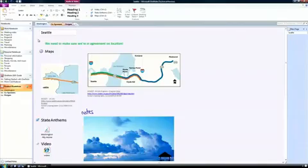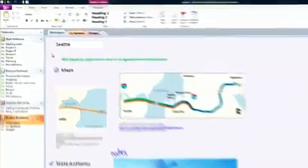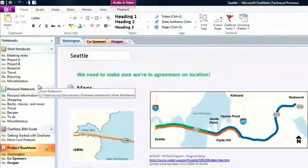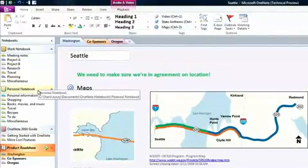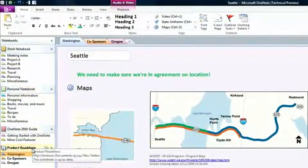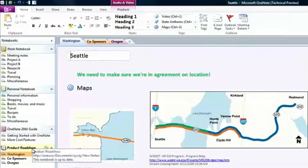Here's what OneNote looks like. It's made up of notebooks. This one is where my team and I store information for a product roadshow we're planning.